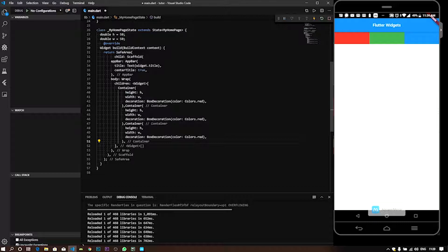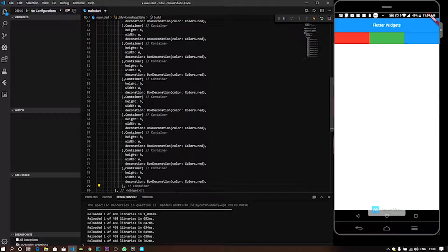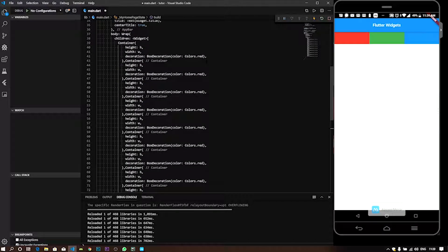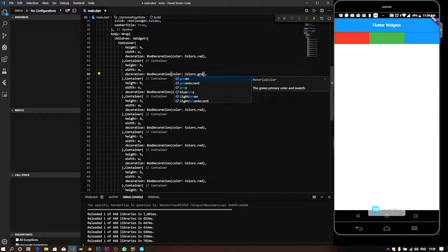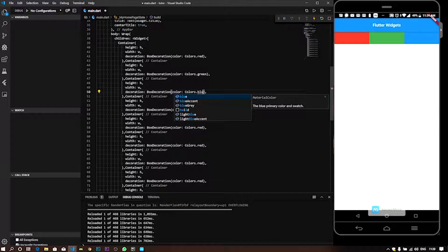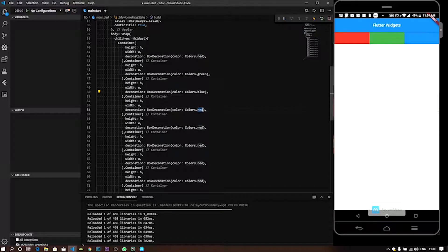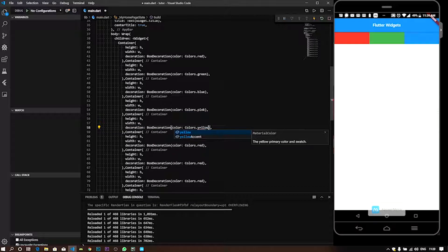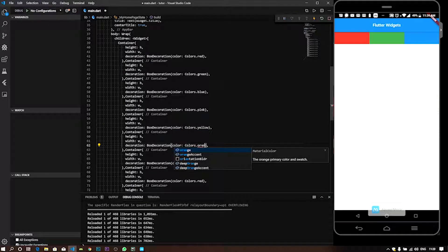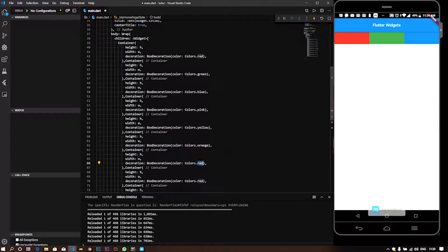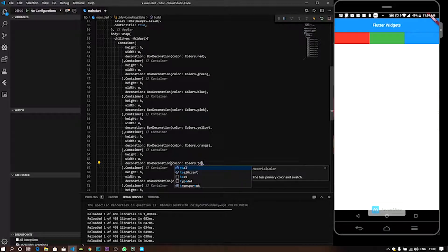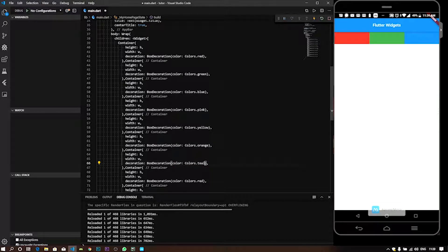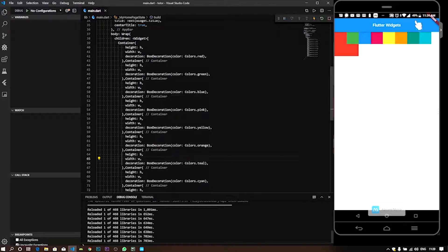We will add containers: 1, 2, 3, 4, 5, 6, 7, 8, 9, 10 — okay, 10 containers. We will set the container with colors: green, blue, pink, yellow, orange, teal, shown. Cards up, we will set the container.